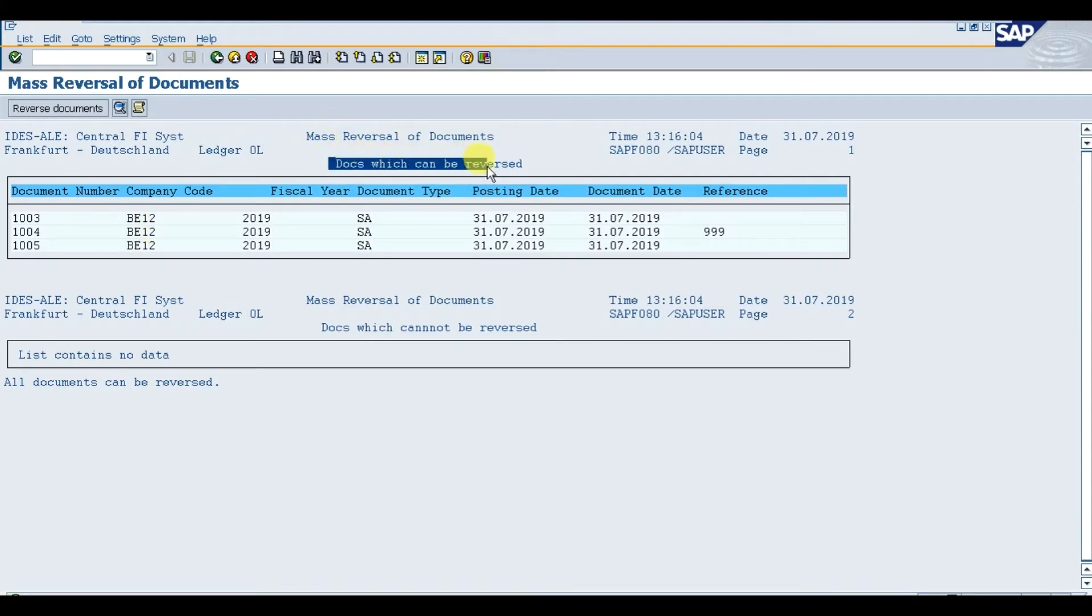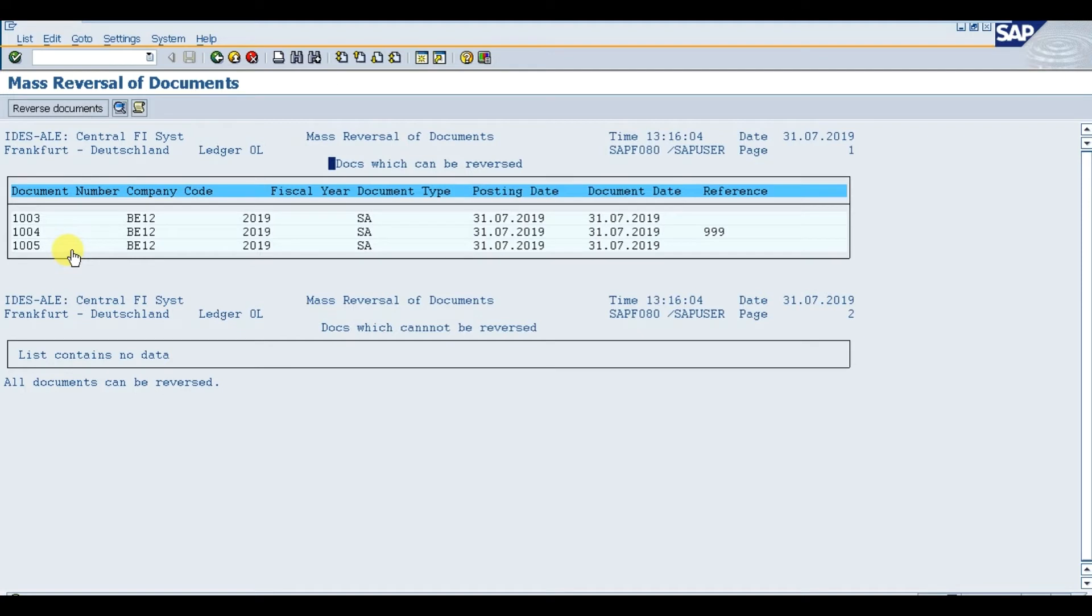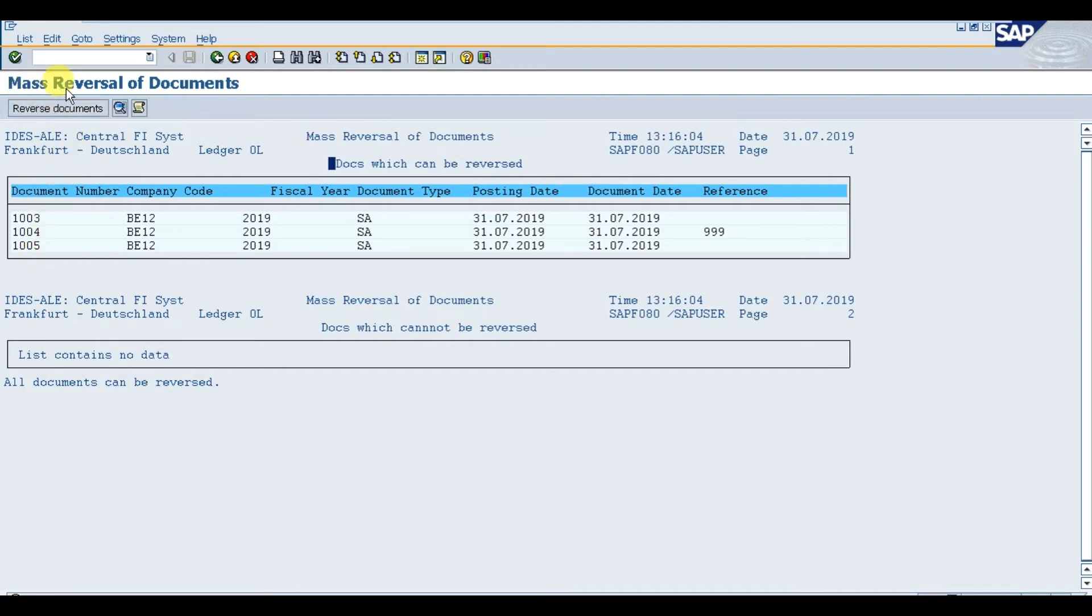Documents which can be reversed are these three: 1003, 1004, and 1005. All you need to do is click the Reverse Document tab, and it will reverse all three at once. That is how you perform mass reversal of documents in SAP.